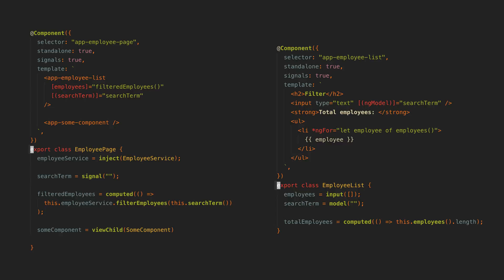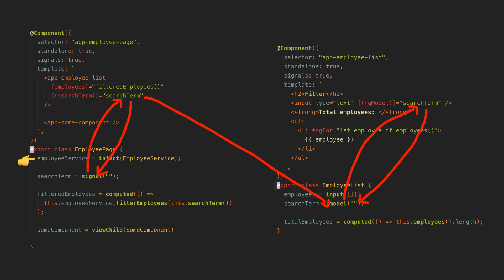So to put this into context, let's take a look at an example. This is a pattern I often use for a smart and dumb component setup. So we have a smart component that injects an employee service and a dumb component whose role is to display a list of filtered employees and also provide a search box so the user can change the search term.